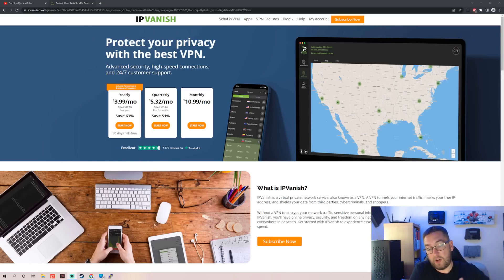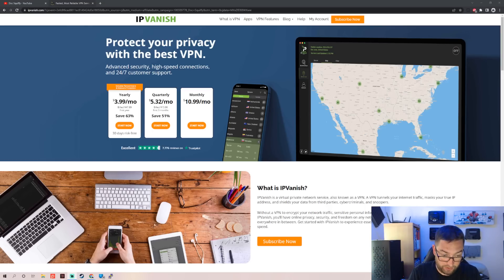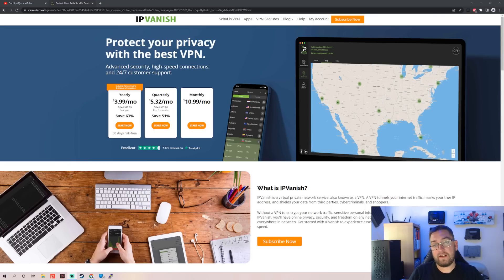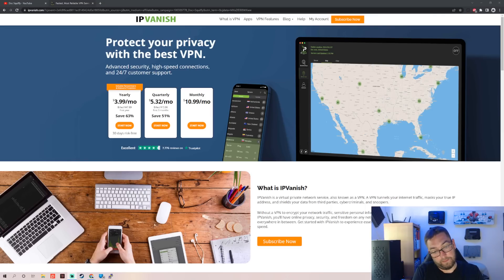IP Vanish is a partner of ours. That is linked directly underneath. If you are interested in that, that's an affiliated link. Helps support the channel, but that's completely your option.